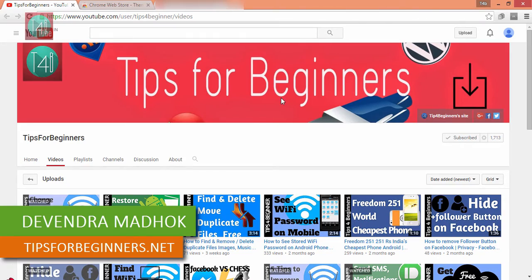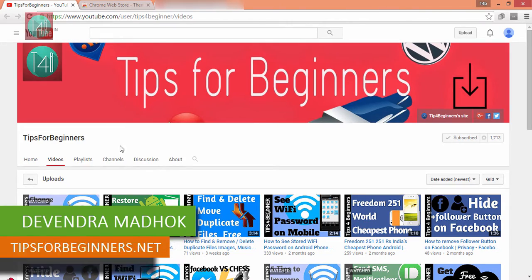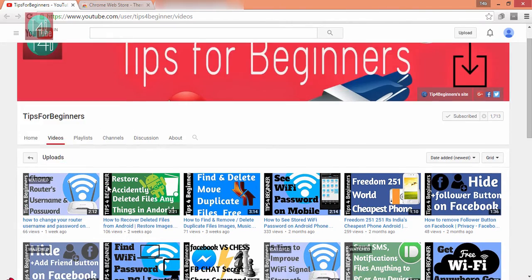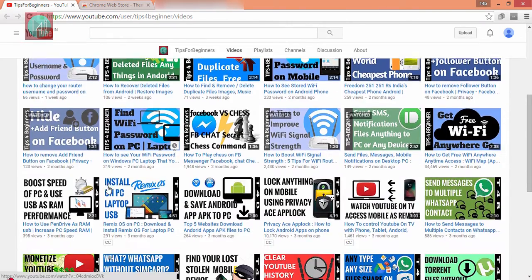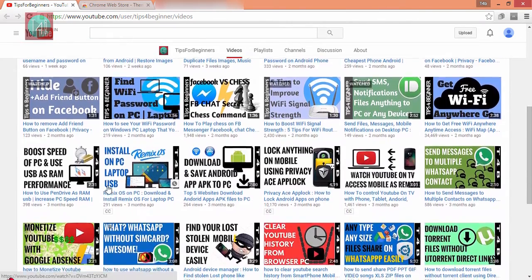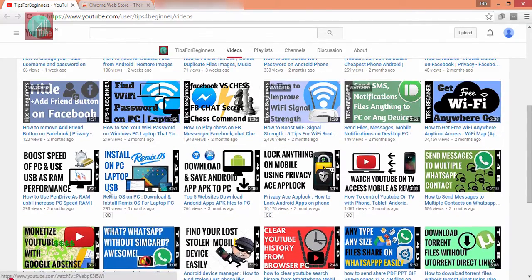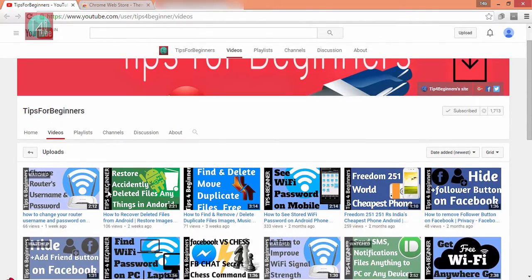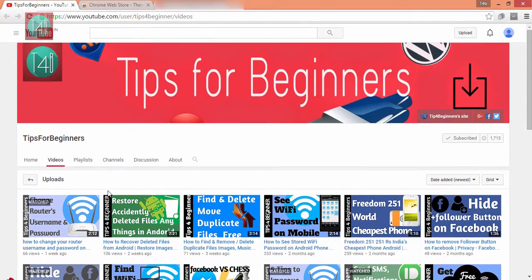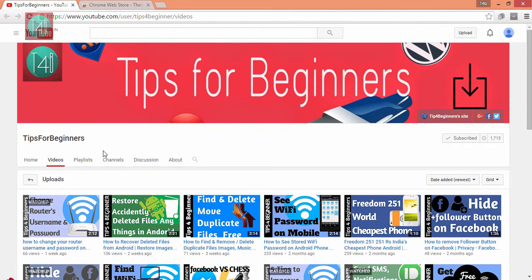Hi friends, I am Devindamadu from tipsforbeginners.net. This is my YouTube channel Tips for Beginners, where you find tips regarding computer, internet, mobile, WhatsApp, and Wi-Fi. In this video, we learn about how to watch floating YouTube video while you're working on another tab or another application.